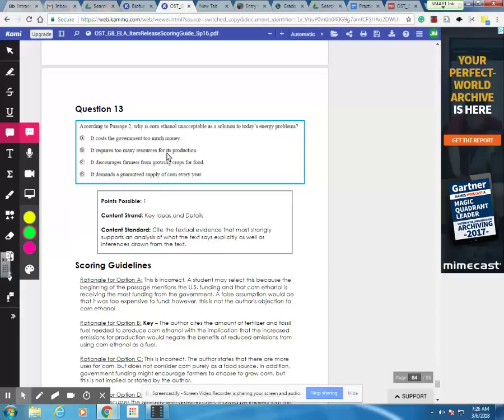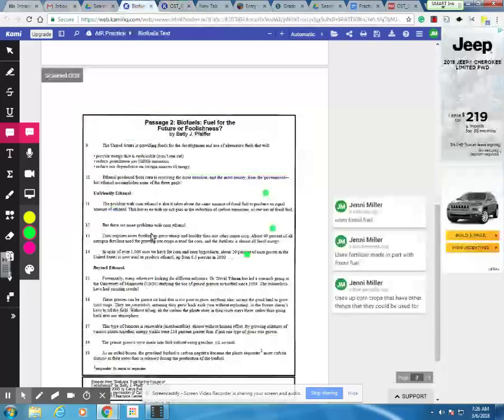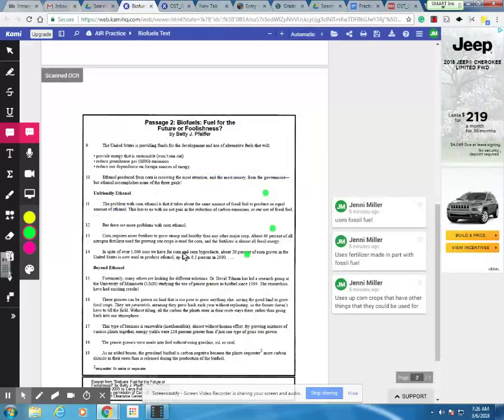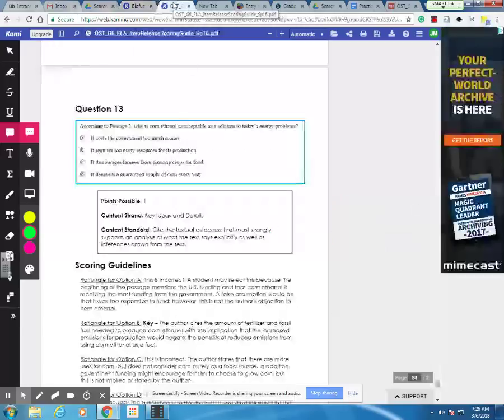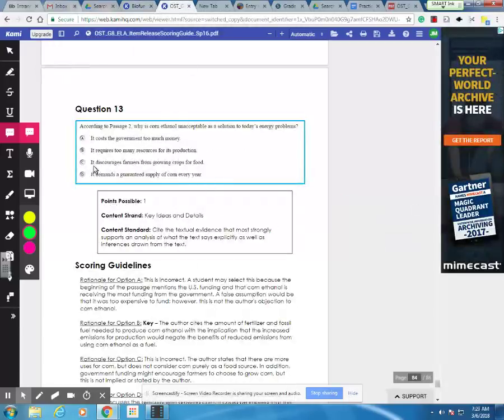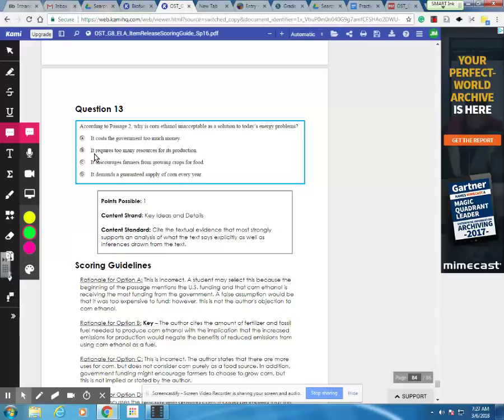We're really down to these two. It requires too many resources for its production, and it discourages farmers from growing crops for food. Both of these are viable, but C makes some assumptions that we can't make. When it says that there are over 1,000 uses for corn and corn byproducts, there's no indication of how much of that is related to food. And when we look at B, it requires too many resources for its production. That covers both the crop usage and the fossil fuel usage.